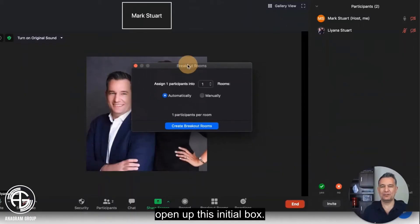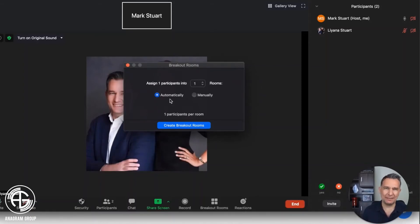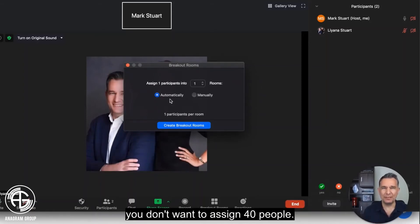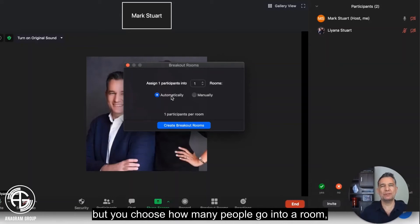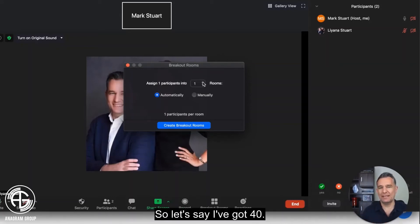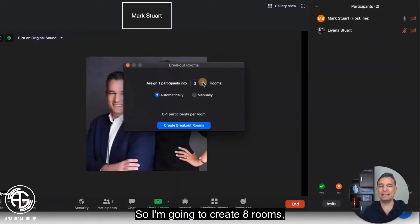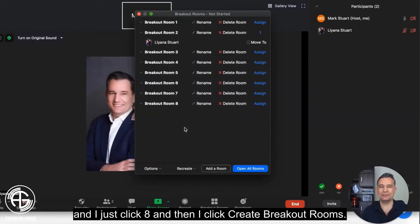We'll open up this initial box and you can see we've got a choice of automatically or manually. So if you've got a large unit — say 40 people — you don't want to assign them individually. The easiest way is to click automatically, but you choose how many people go into a room. Let's say I've got 40 and I want five people in each team — so I create eight rooms, click eight, and then click 'Create Breakout Rooms'.